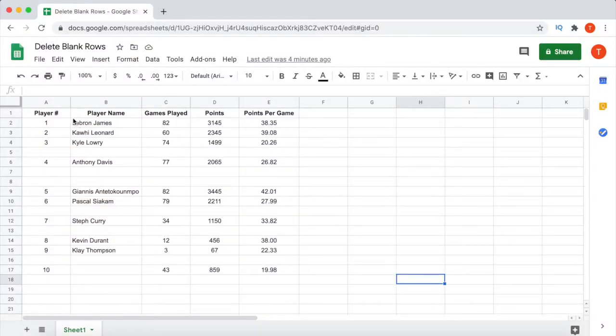Hey guys, in this video I will be showing you how to delete blank rows in Google Sheets. As you can see on my screen, I have a data set with a bunch of blank rows.